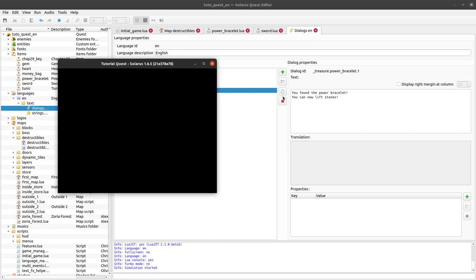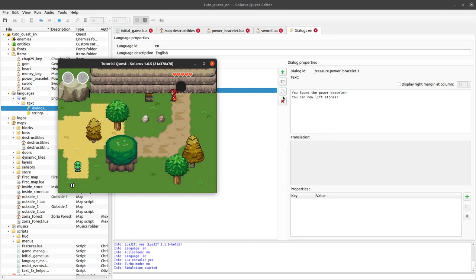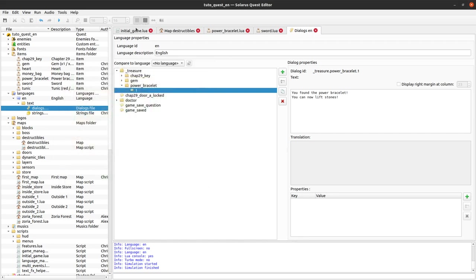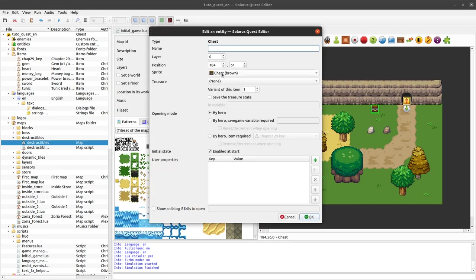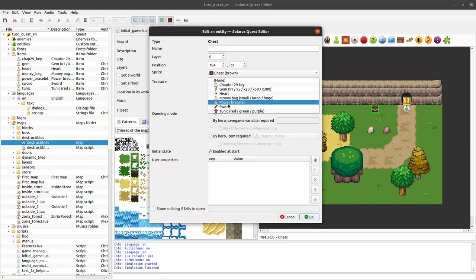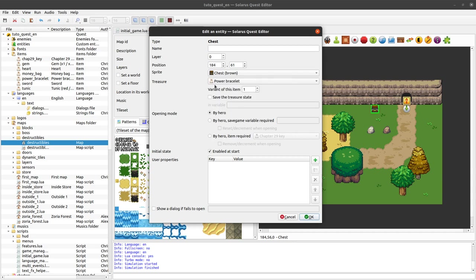You can now lift stones. I don't know if the dialogue will fit. Okay, nothing is happening because I also forgot to put the treasure in my chest.